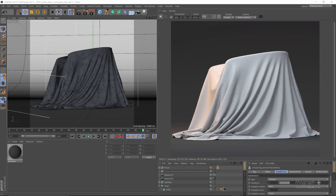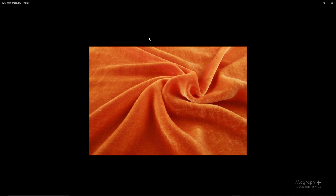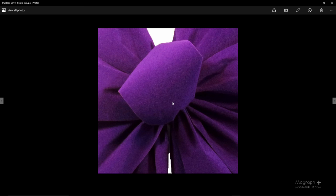In this lesson I'm going to show you how to approach creating fabric shaders in Arnold for Cinema 4D. The most important characteristic that most fabrics show is that the faces facing us directly appear dark, and as faces become more perpendicular to our viewing direction they become brighter and fuzzier. That's what we need to take into consideration.